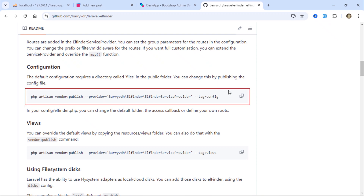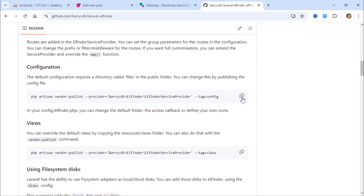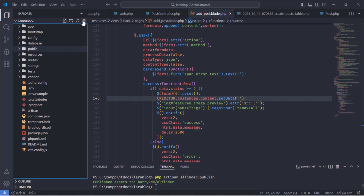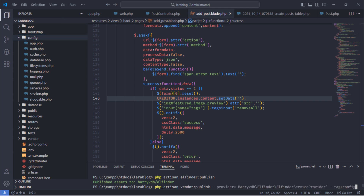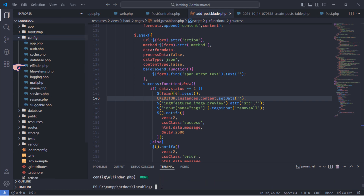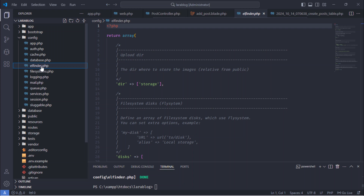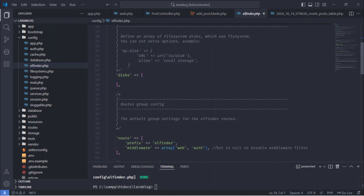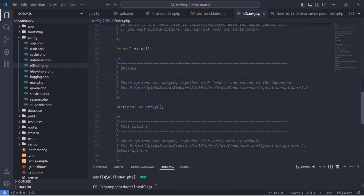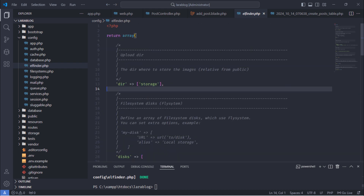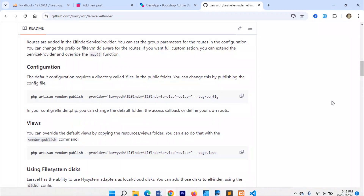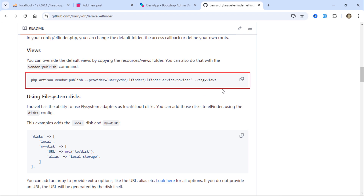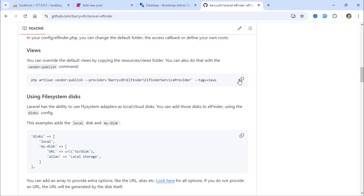Now, publish the Elfinder configuration file using this command. We'll need to adjust these Elfinder configuration values to fit our needs. Finally, run this command to publish the package's view files into the project's resources folder.